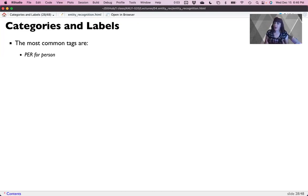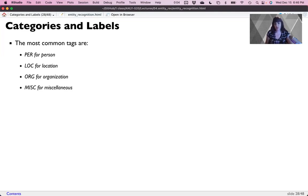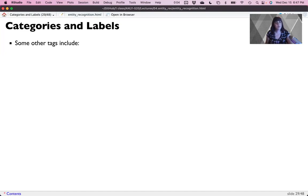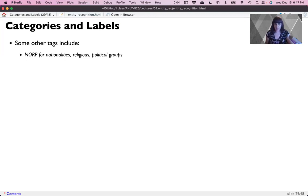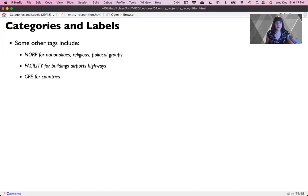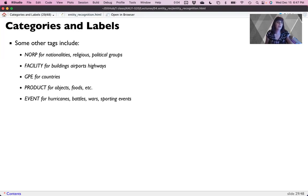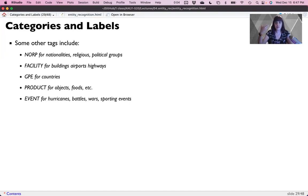Here's some of the most common tags that people use in NER. PEER for person. LOC for location. Org for organization. MIS for miscellaneous. NORP for nationalities, religious, and political groups like Democrats or Catholic Church. Facility for buildings, airports, and highways, because they technically have names. GPE for country or geopolitical entity. Product for things like objects or foods or any kind of product listing. Event for things like hurricanes, battles, wars, and sporting events, which seems like a very strange category, but any kind of event that has a date and time.